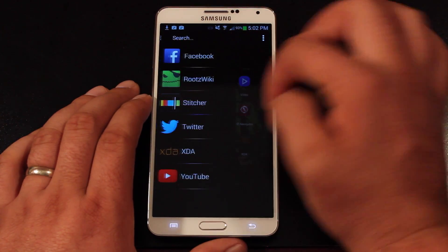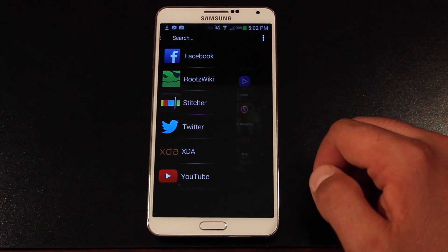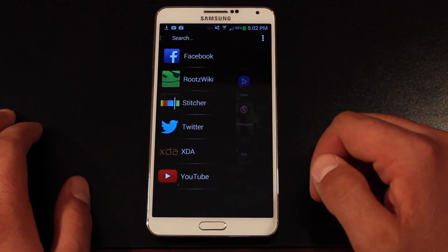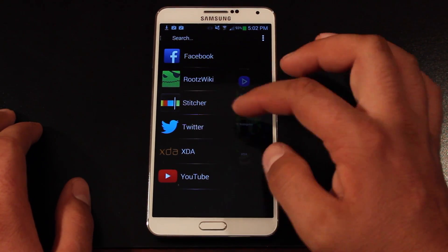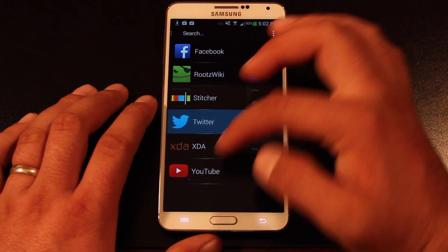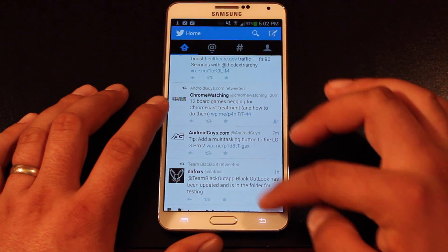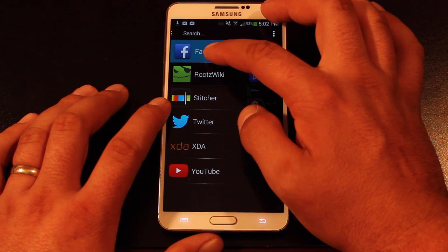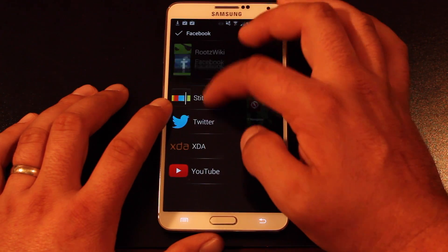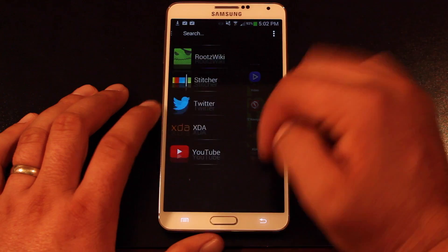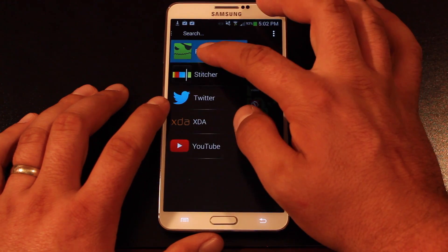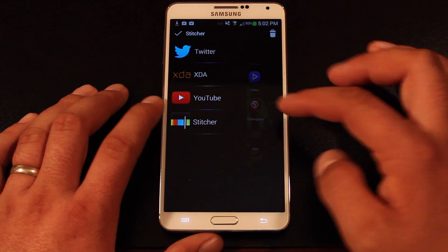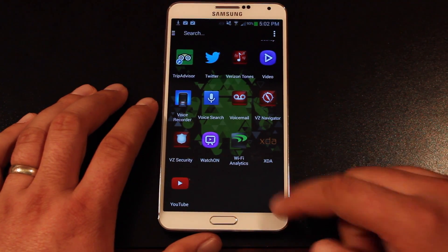If I swipe from the far left I can access my favorite apps from any screen — even if I'm in an application or in a browser. From the far left you're able to access your favorites and you can rearrange and organize them by just sliding them around, or you can delete them.